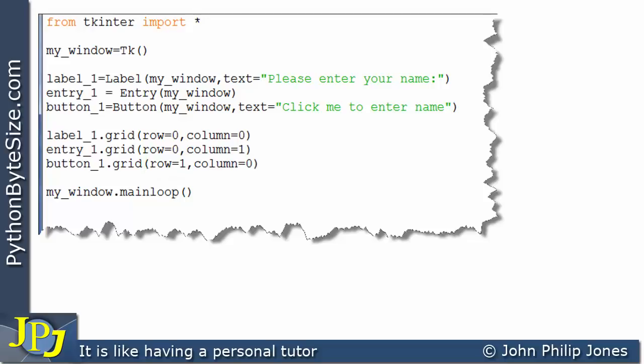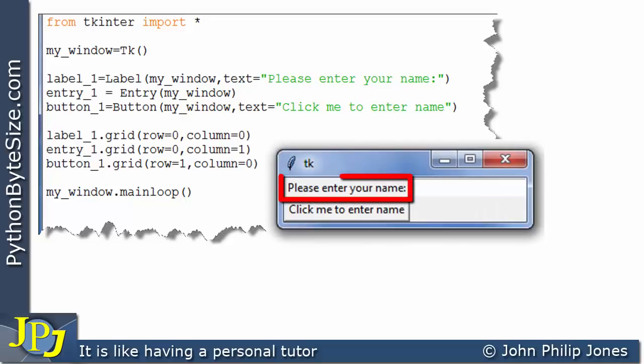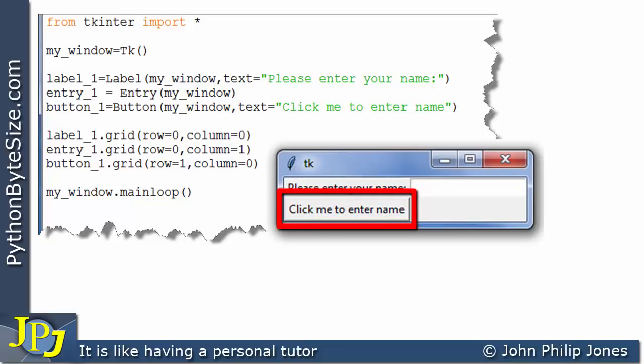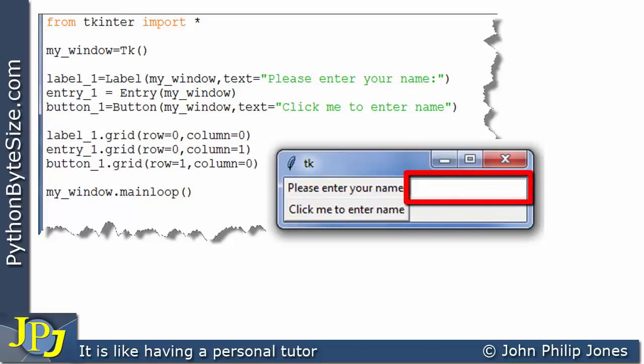You will note that I sketched out four widgets, but there is a label widget missing from here — I'll come on to why in a moment. If we consider what this will look like when the program executes, the label is at row 0 column 0, the entry widget is at row 0 column 1, and the button widget with 'click me to enter name' is at row 1 column 0.